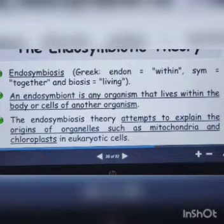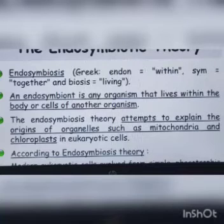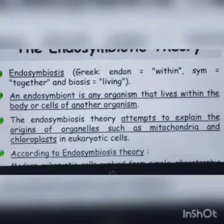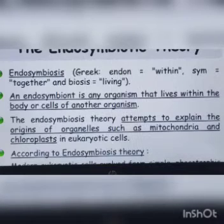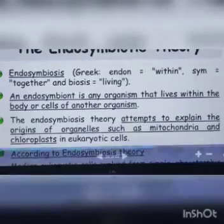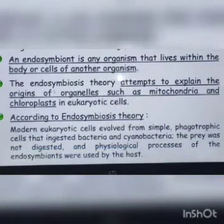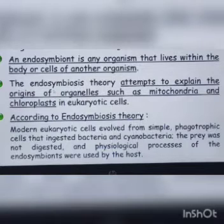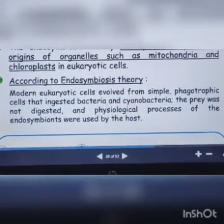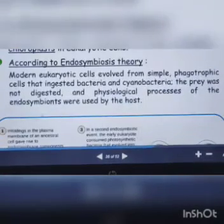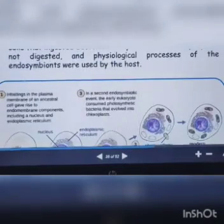Now moving to endosymbiotic theory. 'Endosymbiosis' comes from the Greek word 'endon' meaning 'within' and 'symbiotic' meaning 'living together.' According to this theory, modern eukaryotic cells evolved from simple phagotrophic cells that ingested bacteria and cyanobacteria. The prey was not digested, and physiological processes of the endosymbionts benefited the host.